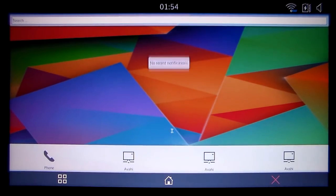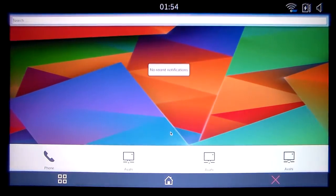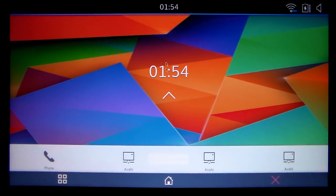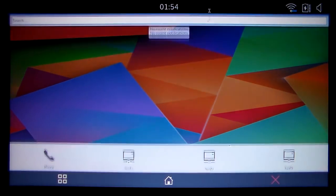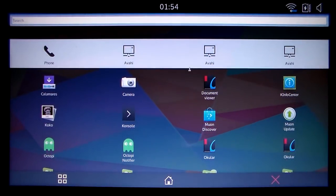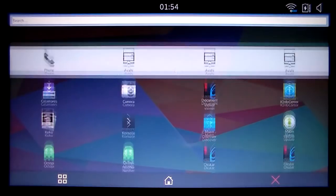So this is the notification screen. To get the notifications you just have to pull it down like that. And you've also got the time right there. And to go to your applications, this is pretty cool, you just pull up and you've got all your applications.